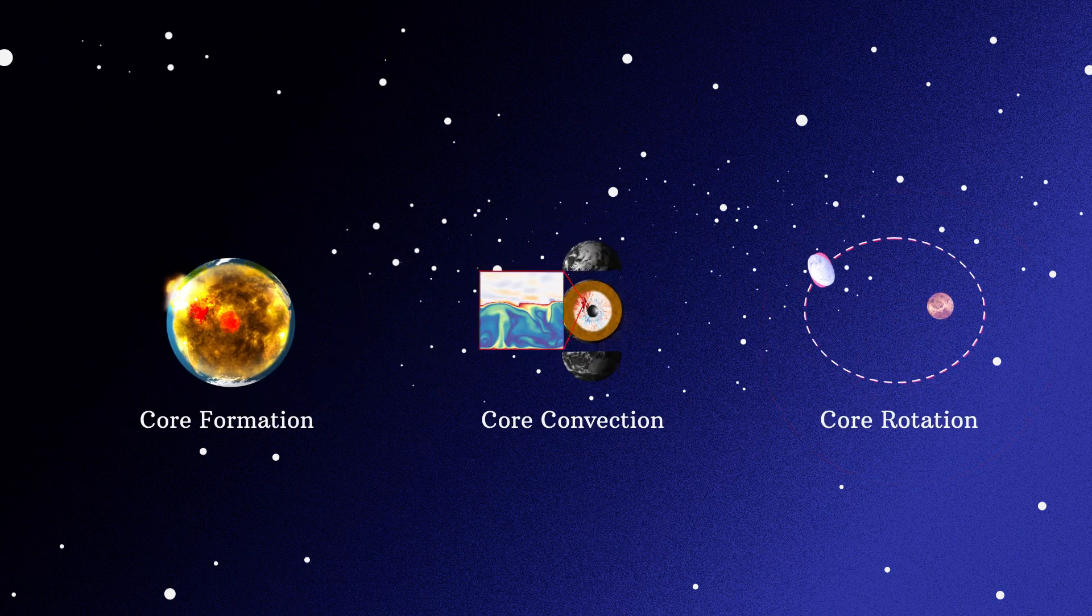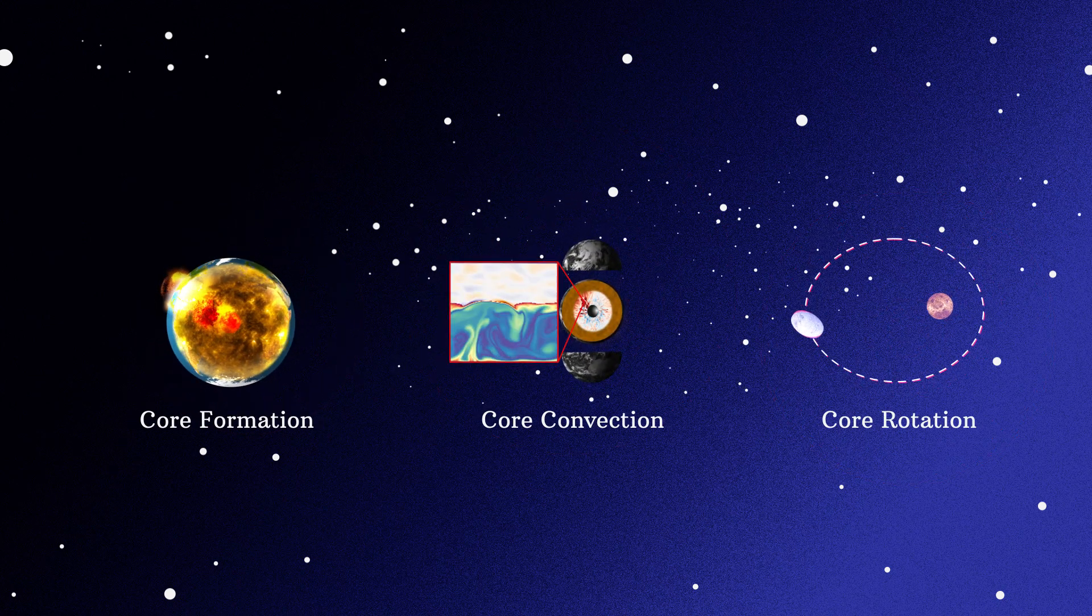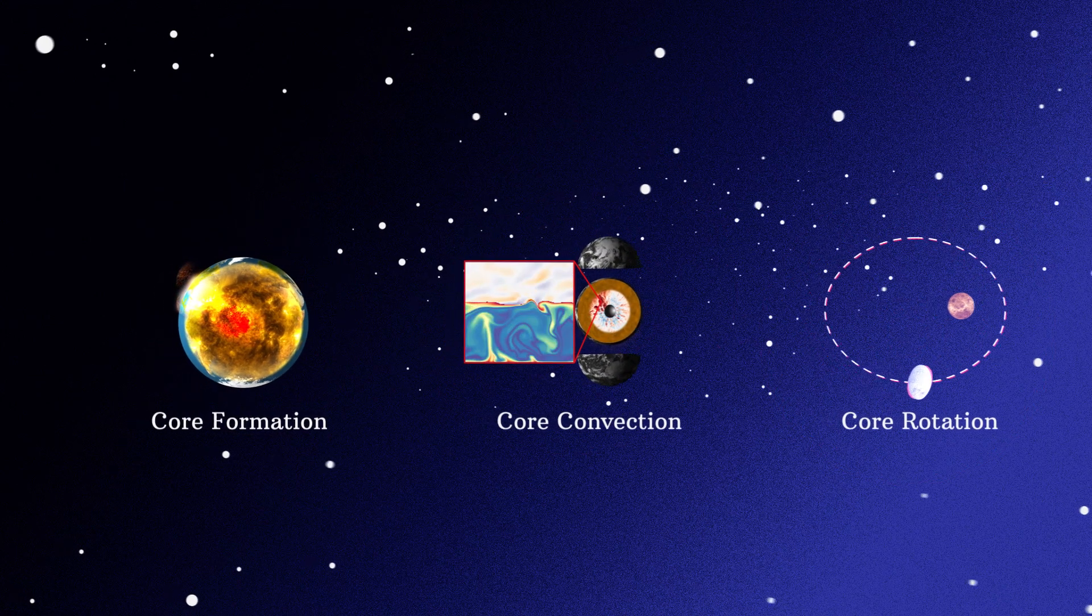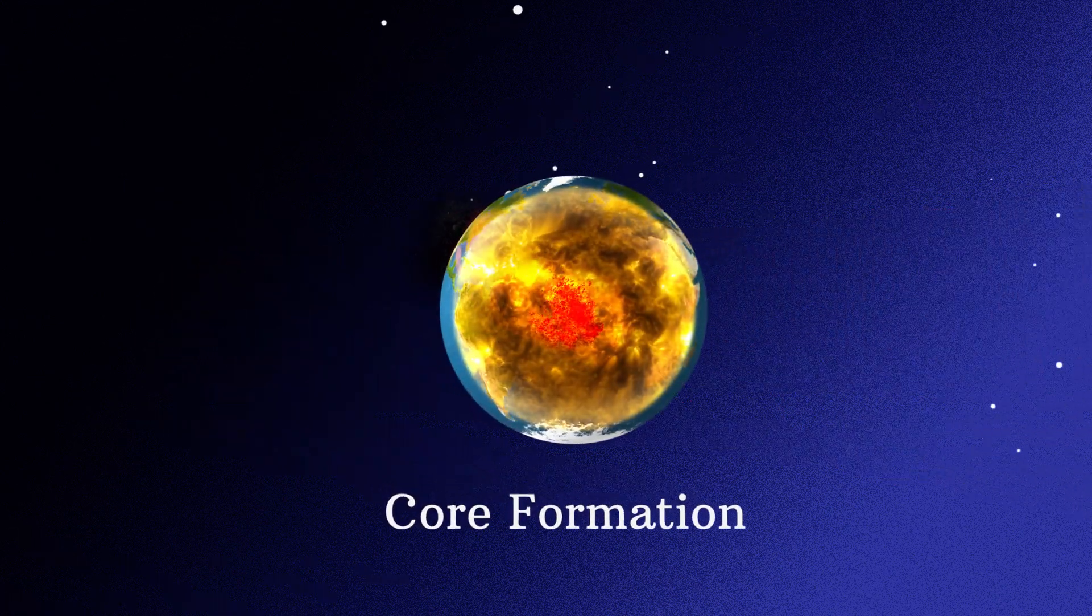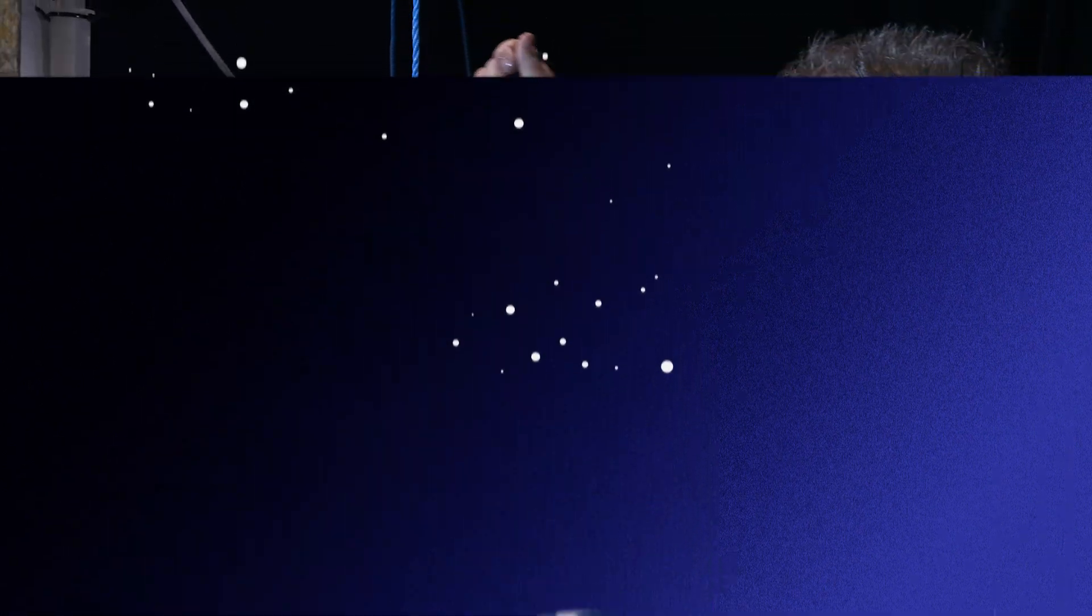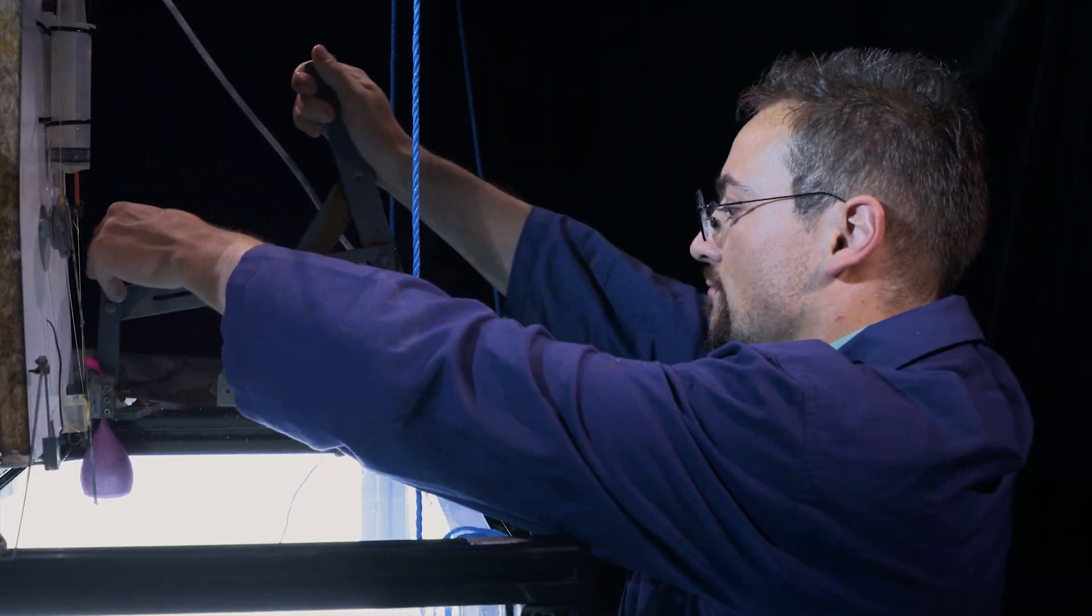We have therefore developed an original approach consisting of studying separately three essential phenomena. The core formation by accretion to quantify the initial thermochemical state of planets.